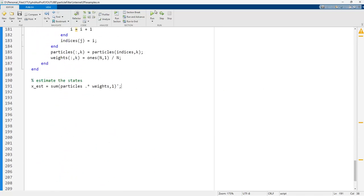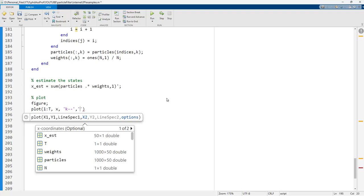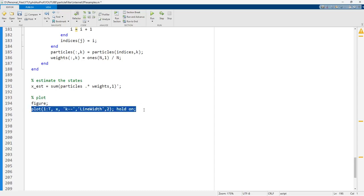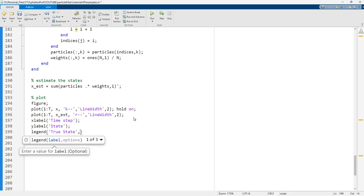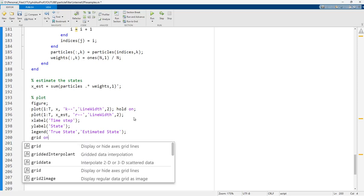If we run this code there will be no error. We then plot the results: plot(1:T, x, 'k', 'LineWidth', 2), hold on, then plot(x_estimate) in red. We add x-label 'Time Step', y-label 'State', and a legend with 'True State' and 'Estimated State', and turn on the grid.